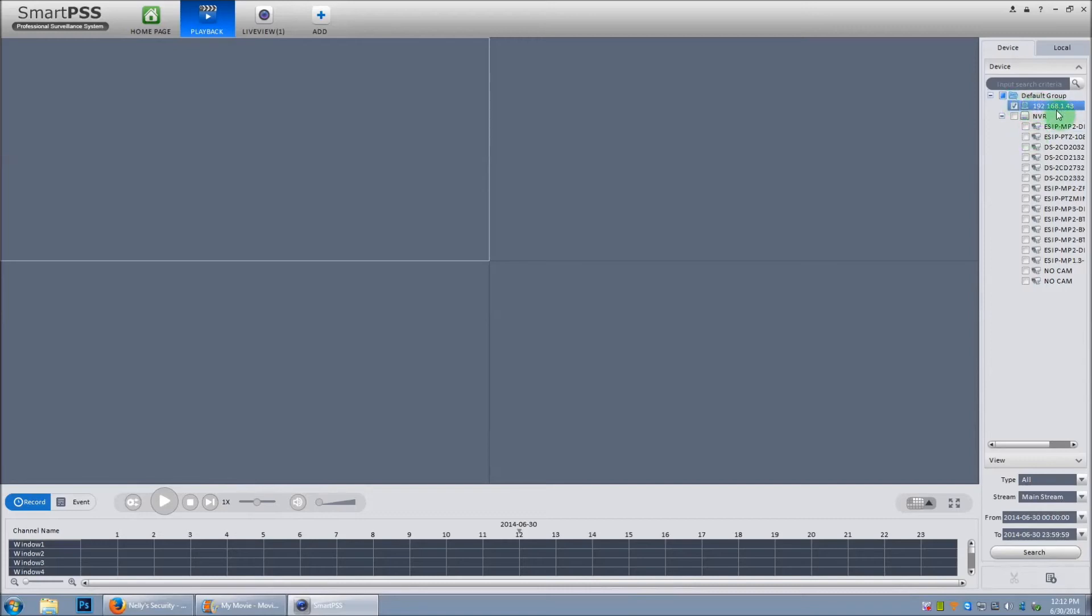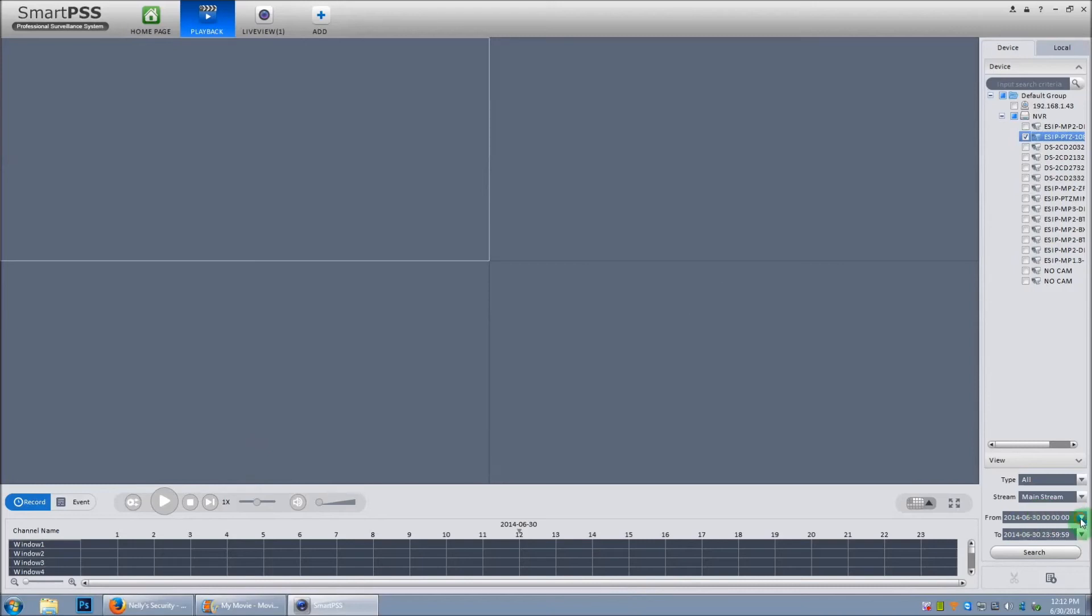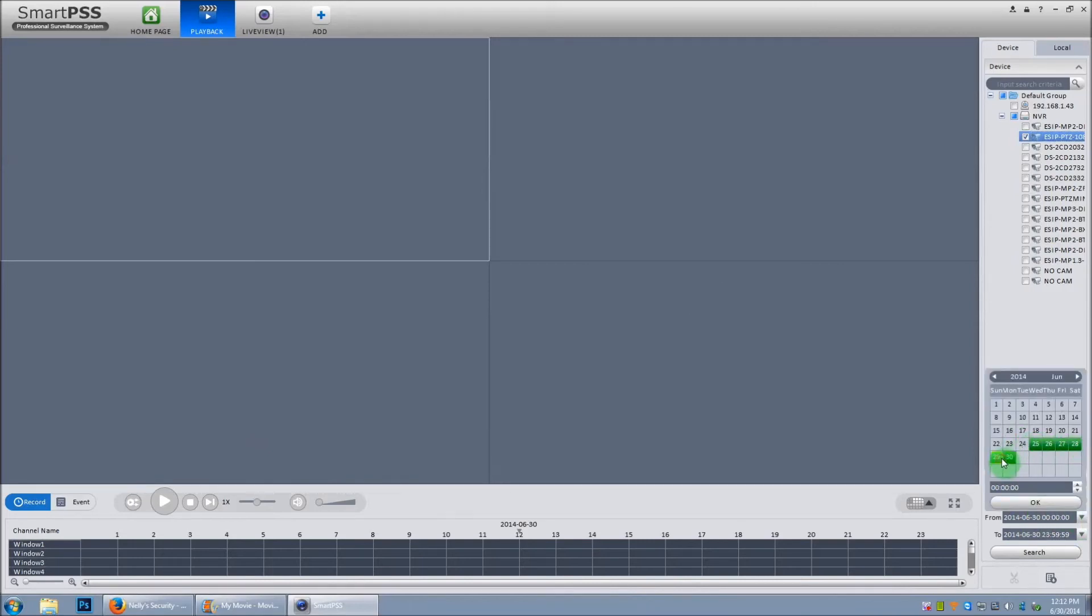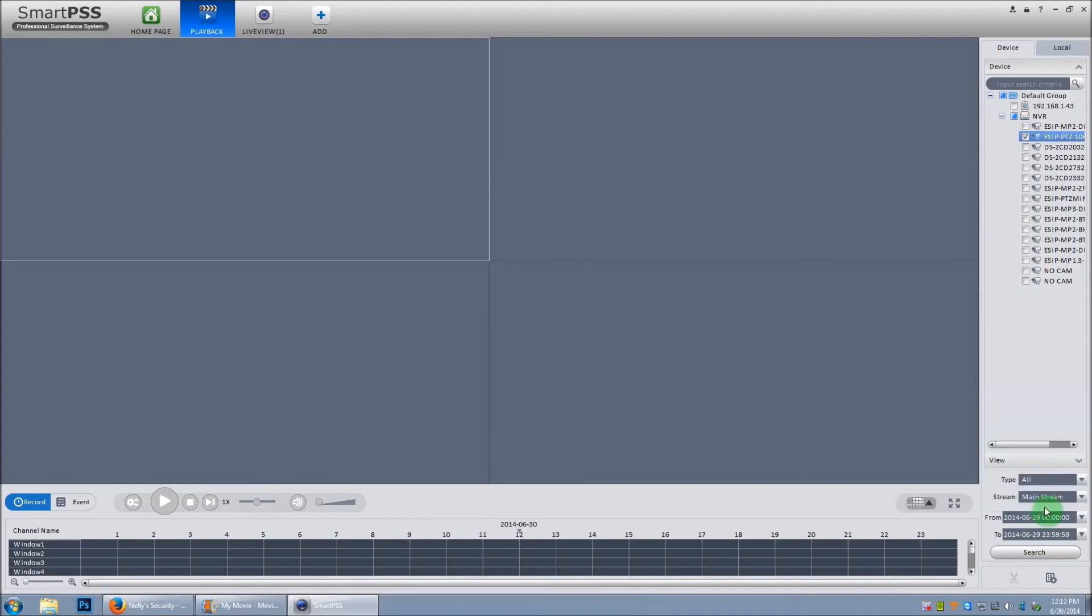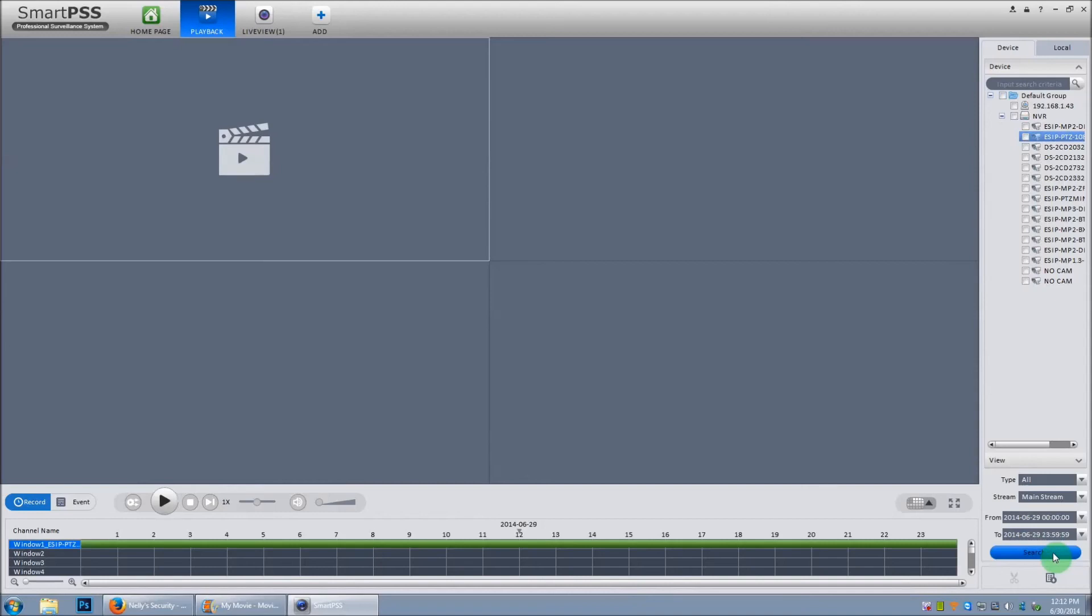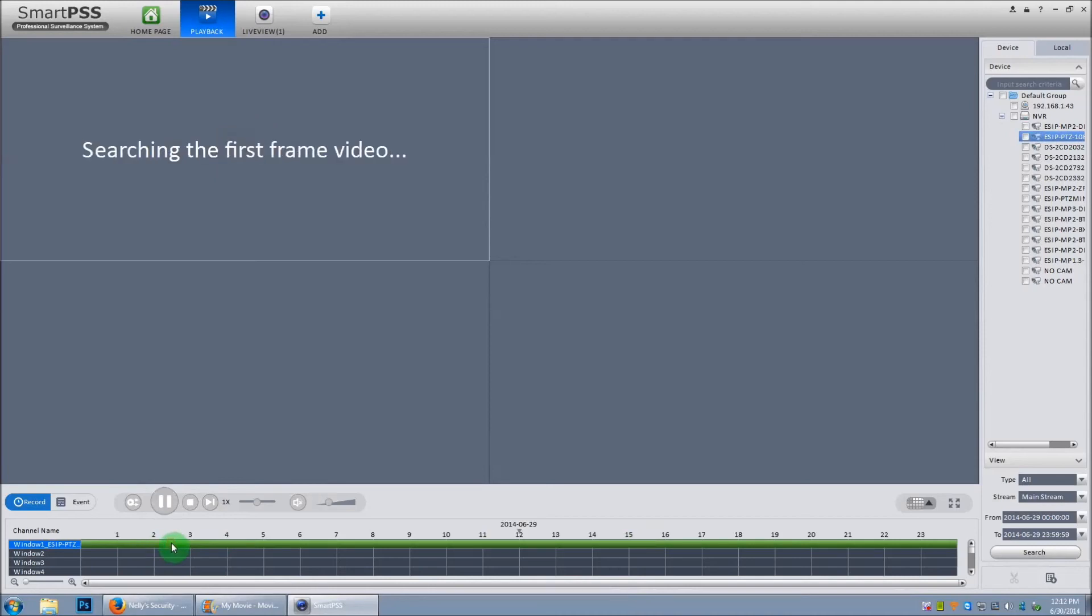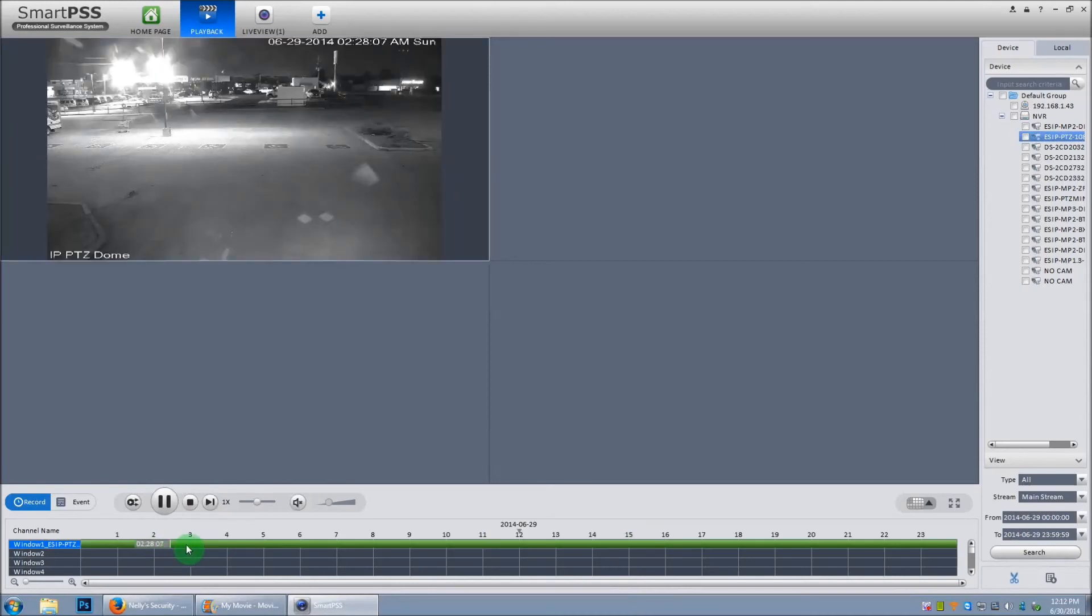For now we'll playback a single IP camera. Once you have it selected, you want to go down here and select the date. Now you'll see all your recordings listed in green. Once you have your day selected, click OK. And it'll default to a 24 hour period. Then click search. If the recording is found, you'll see the green bar come on the timeline at the bottom. You can either select your time with the mouse cursor or you can simply hit play.